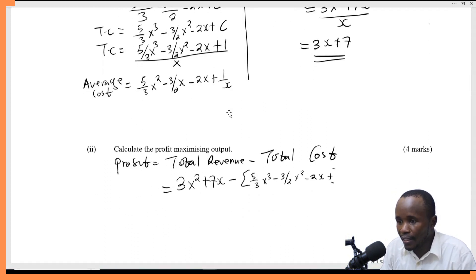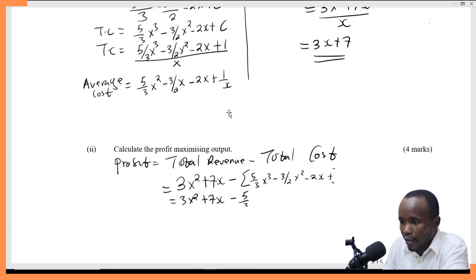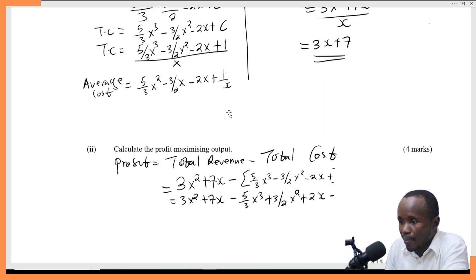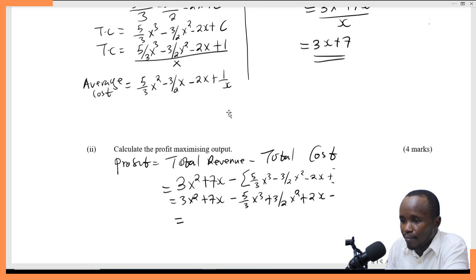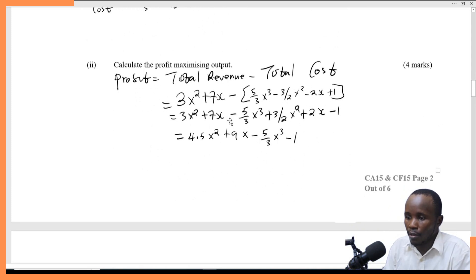Opening the brackets: 3x² + 7x − 5/3 x³ + 3/2 x² + 2x − 1. When the negative sign is distributed, the negative of a negative gives positive. Adding like terms: 3/2 is the same as 1.5, so 1.5 + 3 gives 4.5x²; 7x + 2x gives 9x. So the profit function is: π = −5/3 x³ + 4.5x² + 9x − 1.